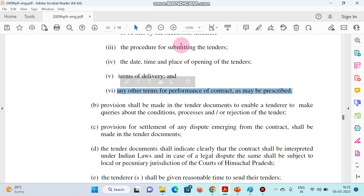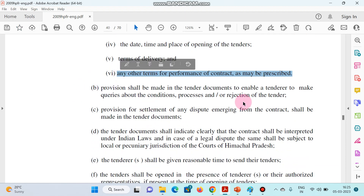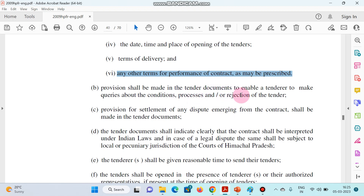Second point: provision shall be made in the tender document to enable a tenderer to make queries about the conditions, processes, or rejection of the tender.